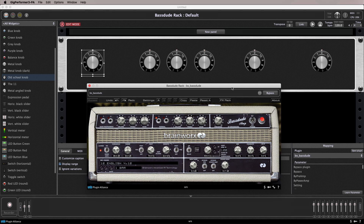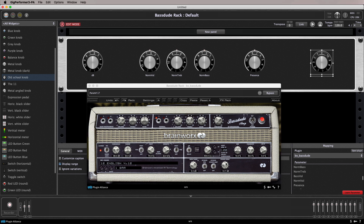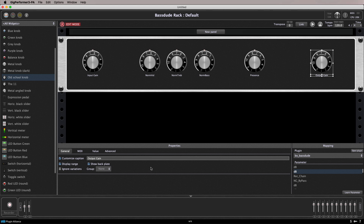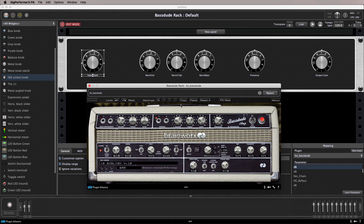With our plugins routed and our tone perfected, we're now ready to assign some key parameters to the widgets on the rack panels. This will give us really fast access to those all-important controls when playing live. The controls on the front panel are called widgets. These can be customized to control the plugins in your rack space. You can assign as many or as few parameters as you like, and pretty much every aspect of the rack panel can be customized to taste.